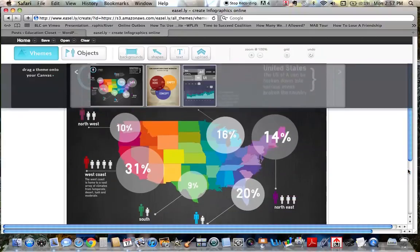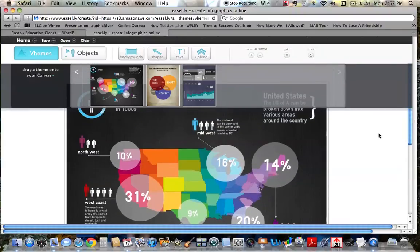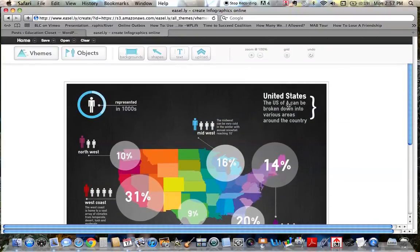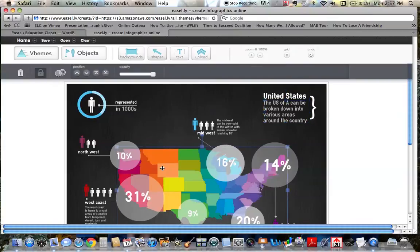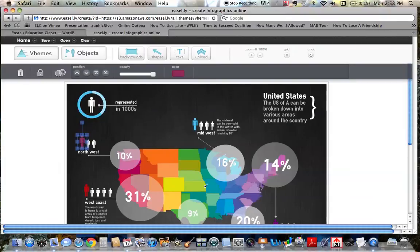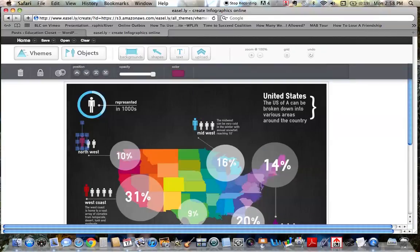And again, I can go ahead and click this and make it my own. I could delete everything in here and just use the background. I could just use the people and change everything else about it. You really have full reign in here.